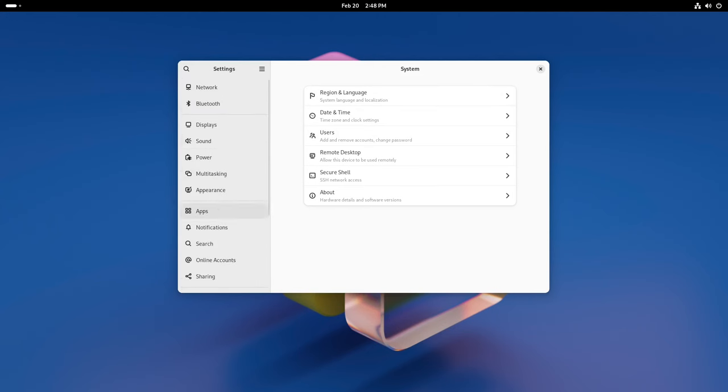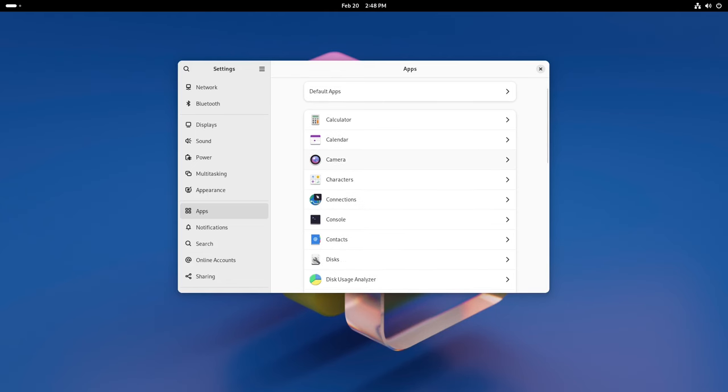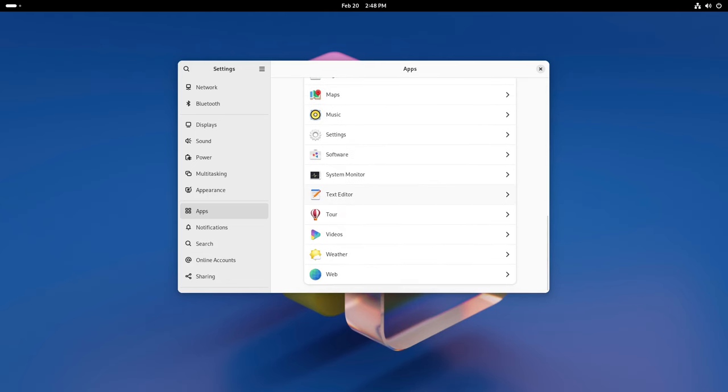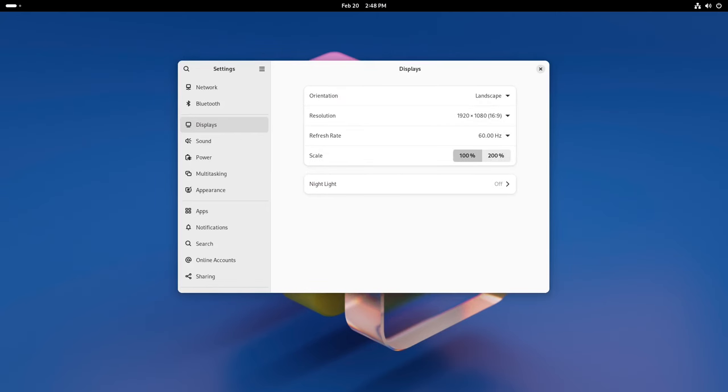Initial setup gets friendlier with better avatar generation and a more welcoming welcome page. GNOME Text Editor keeps your drafts safe by checking for deleted files. XDG Desktop Portal GNOME makes it easier to share your screen with a redesigned screencast picker.